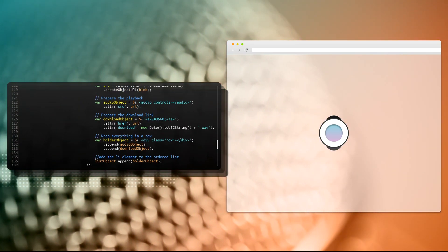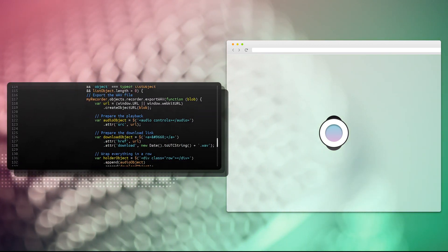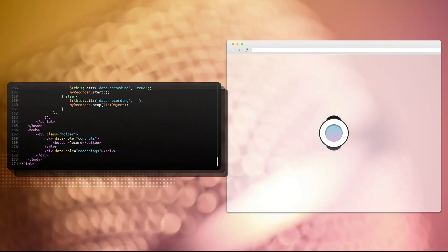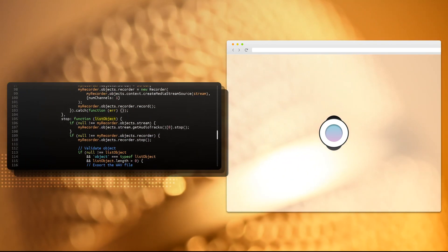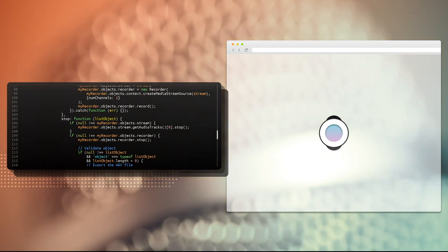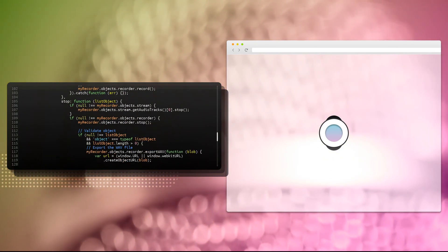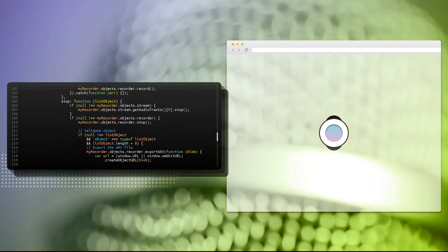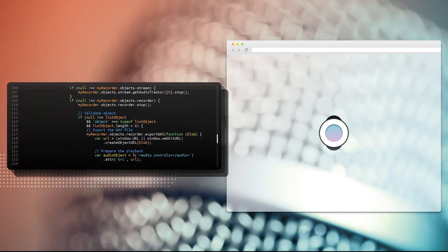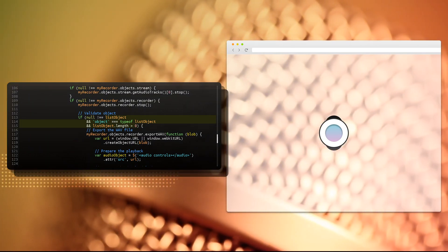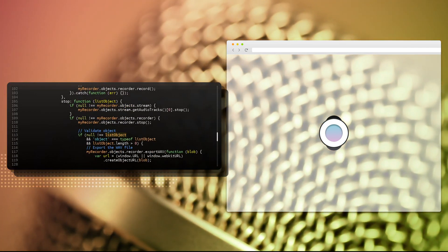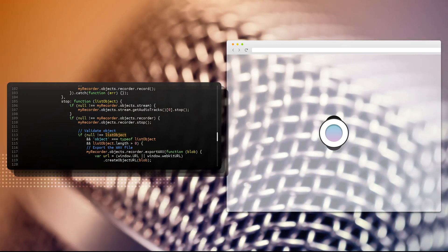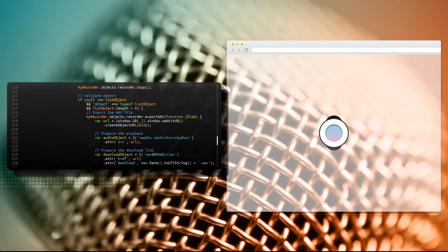And now, the stop function was defined here, and this is the actual last element. It gets this list object, which is actually, from our HTML document, div data-role recordings. So this is passed as an argument, so we don't select it again and again. If everything went smoothly earlier, and we have a stream, we're going to stop it. If everything went smoothly, and we have a recorder, and nothing threw any exception, we're going to stop that recorder. And some simple validation here, it's not actually perfect. We're validating that the list object we have received earlier as an argument is actually an object. It's not null, and its length is larger than zero.